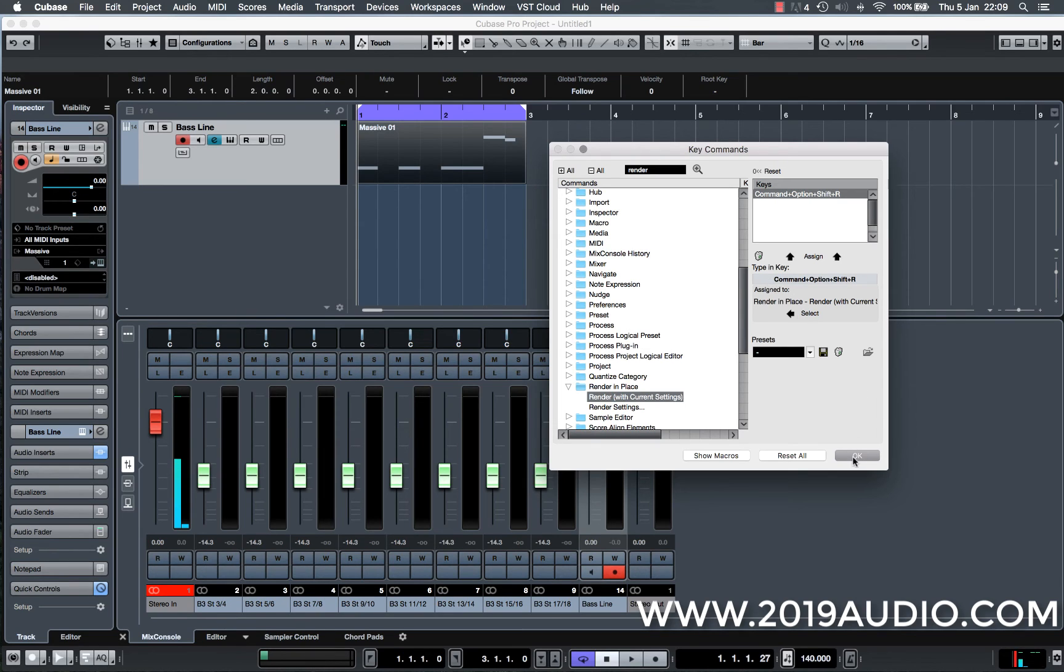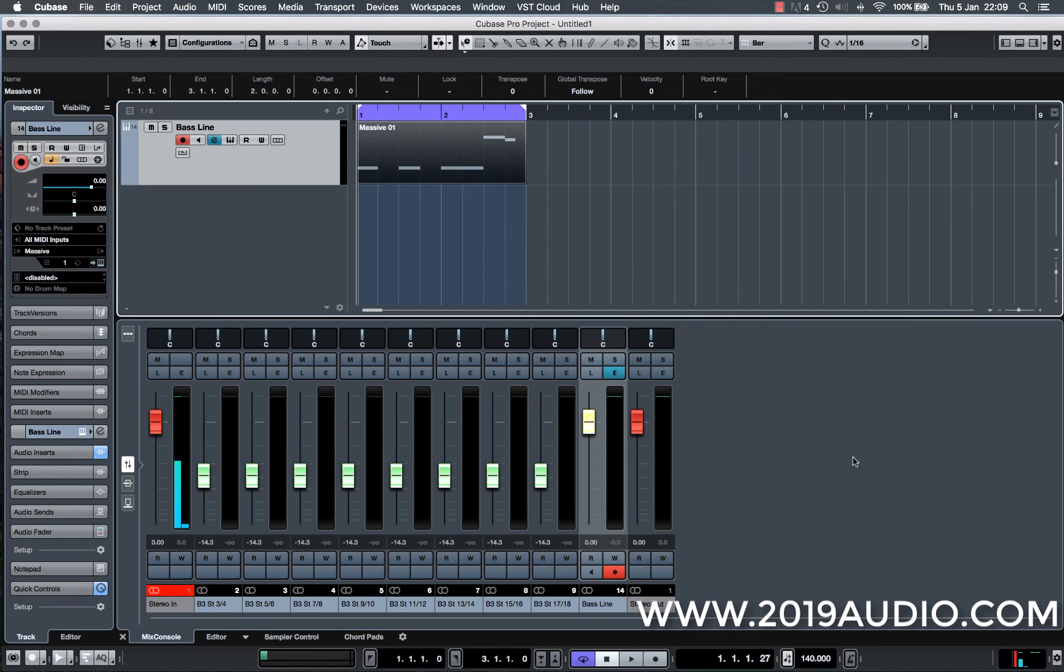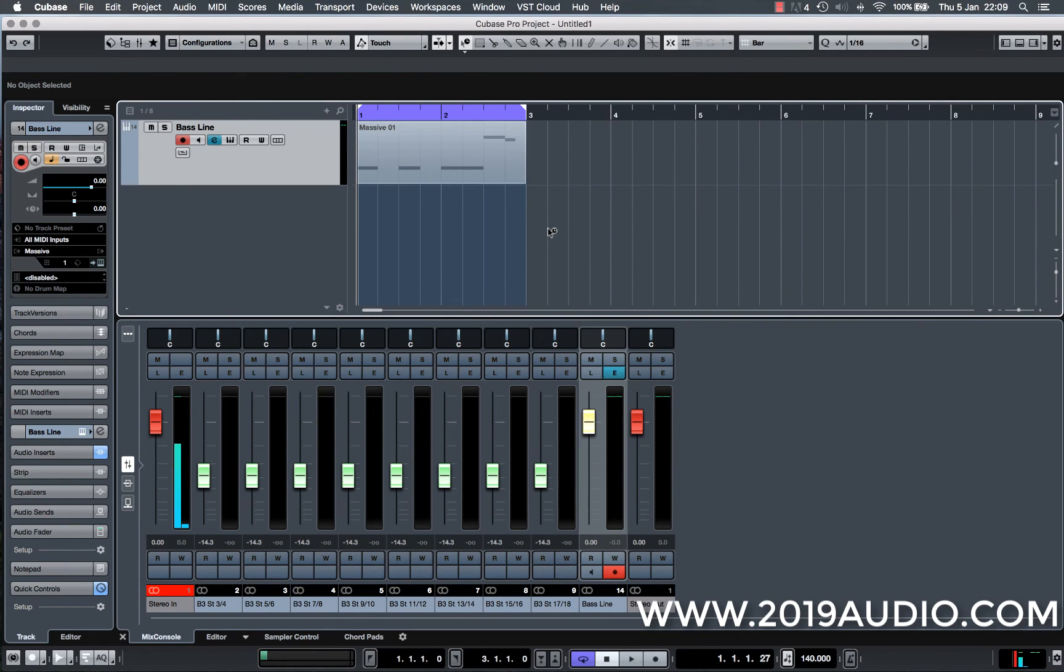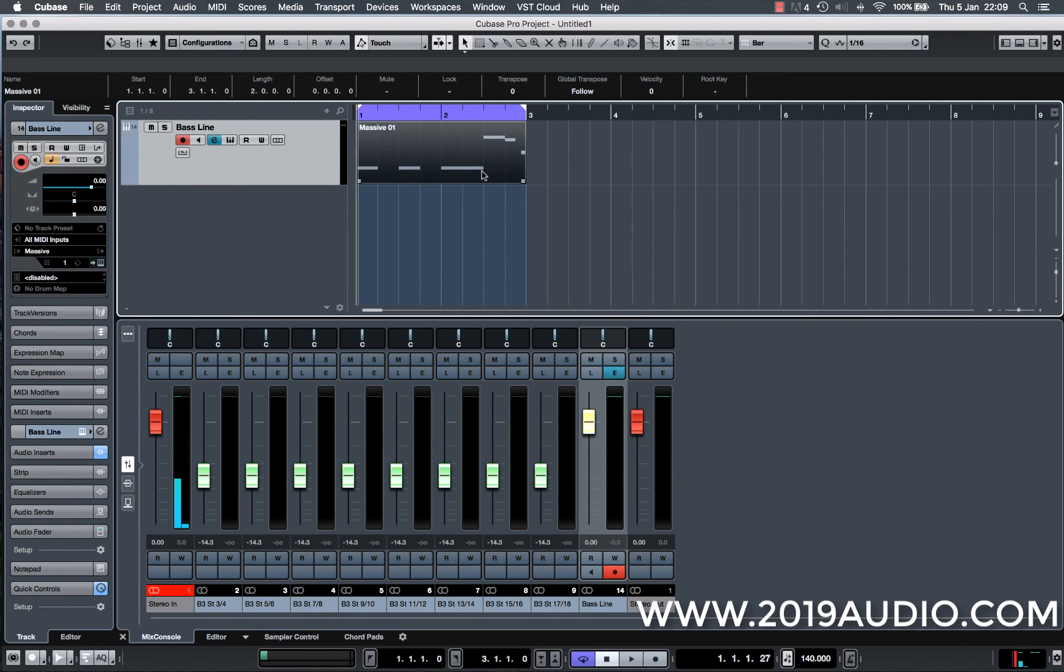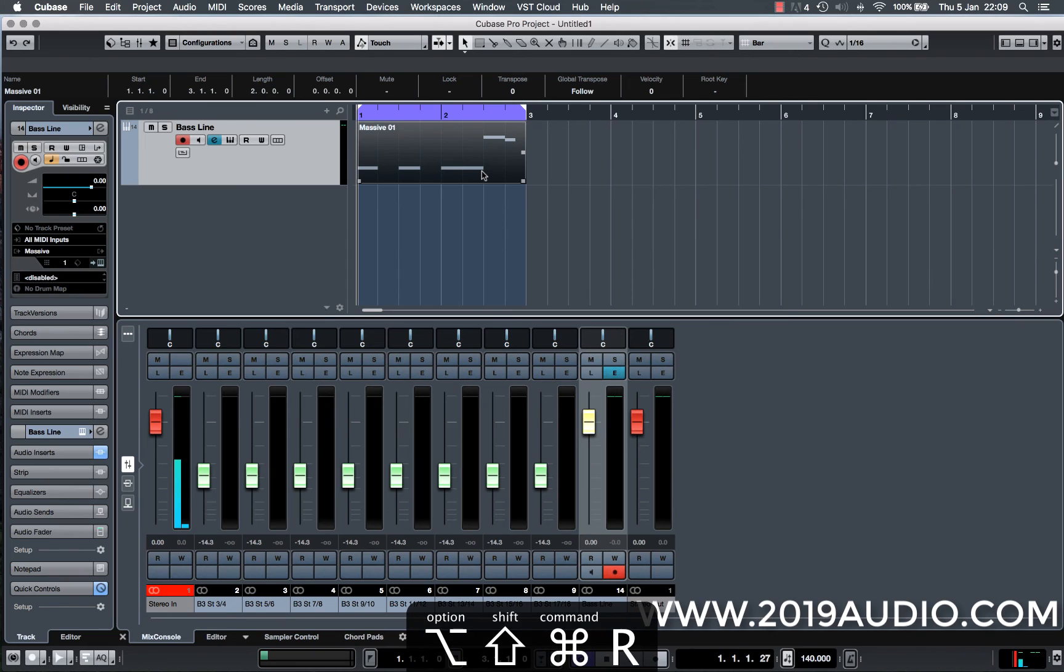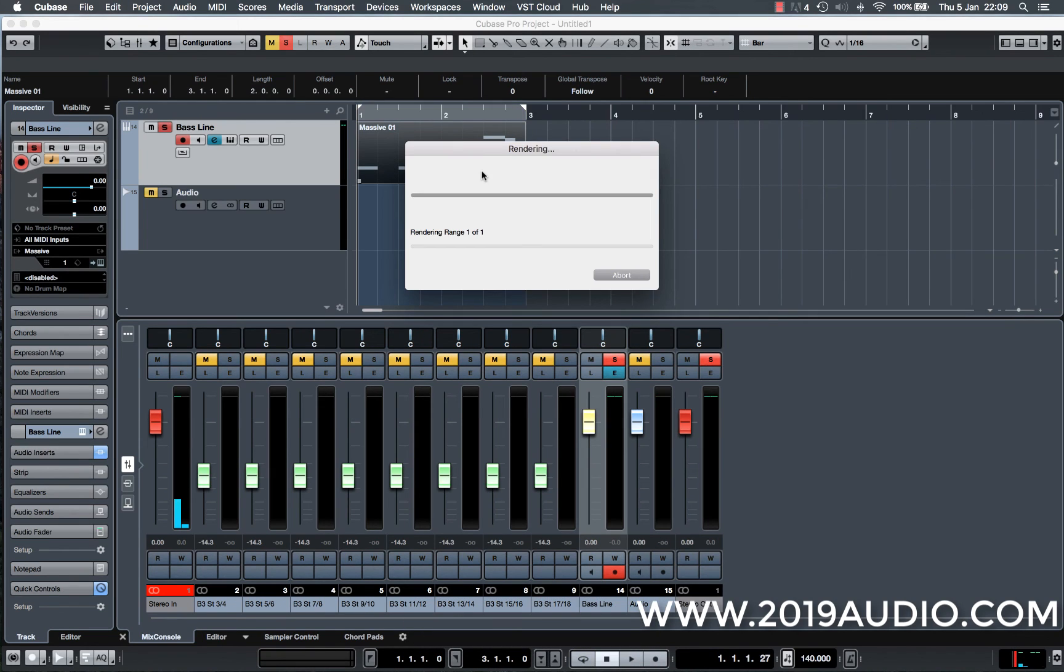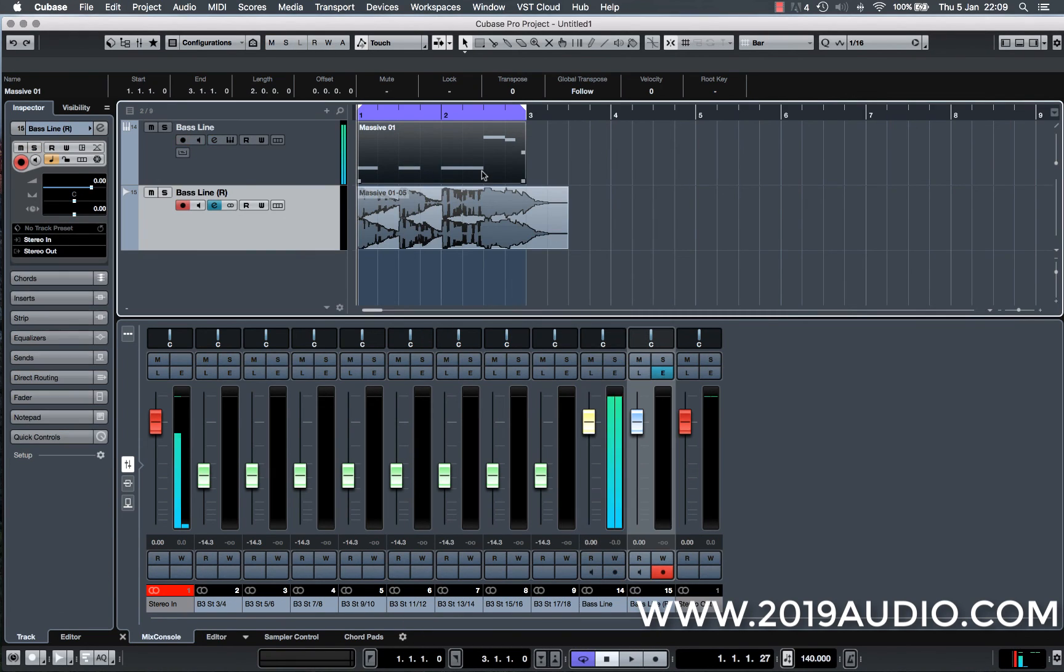So if I come out of here, if I hit OK, and now if I click on the MIDI pattern that I want to render out and I hold my key commands in again that I've saved as, shift, command, alt and R, it's going to render the file for me.